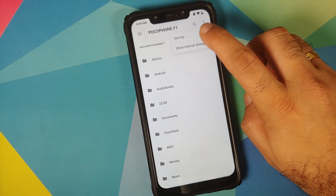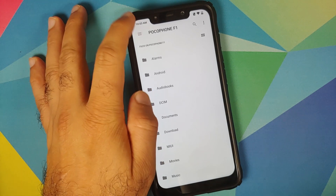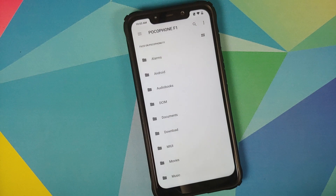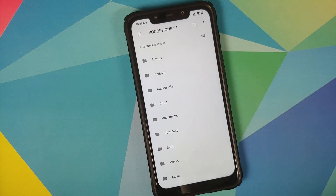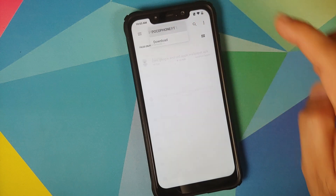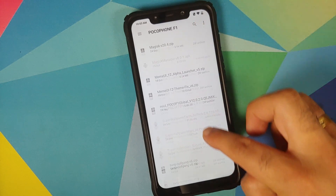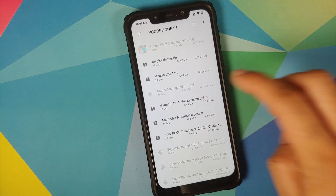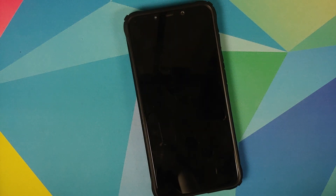If you get the option that says Hide Internal Storage, you need not do anything. Next, use the three-bar menu on the top left, go into Poco F1, and navigate to the folder where you downloaded the Magisk module. If you downloaded it directly on your phone it will be in the Download folder. Select the MIUI 12 Magisk module, and once it has installed successfully, reboot your device.